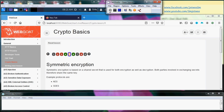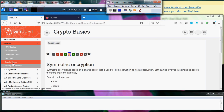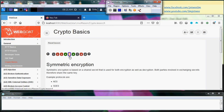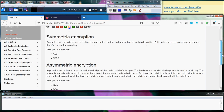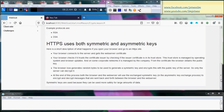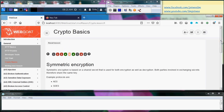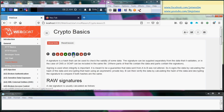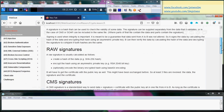We are now at the web code crypto basic. Section five is actually a lot of reading — it's about symmetric encryption and asymmetric encryption. I'll leave you to read that one on your own. I want to go into section six, which is basically about signatures.